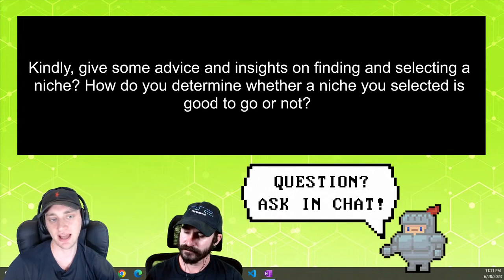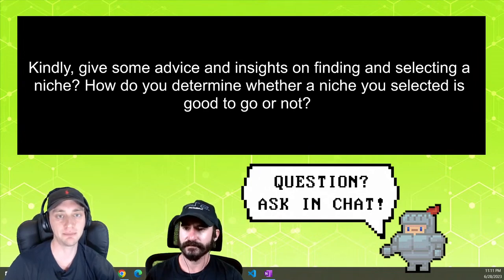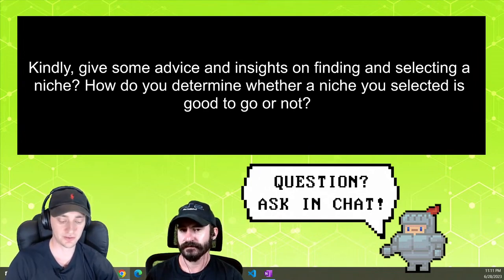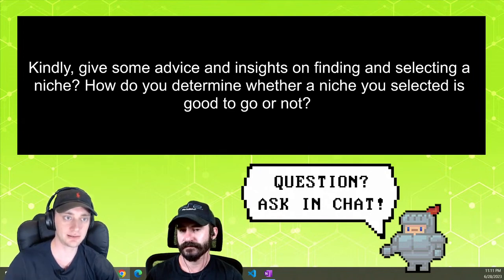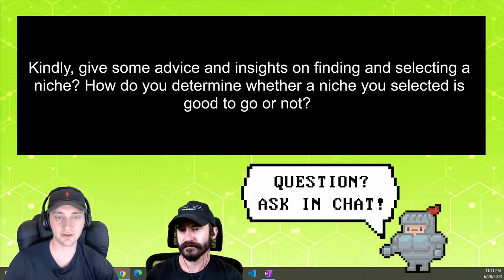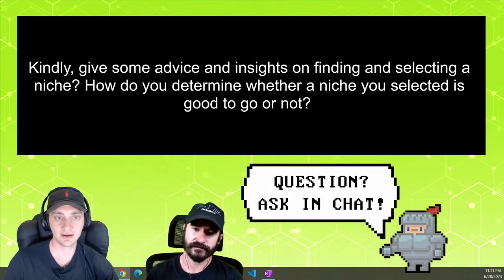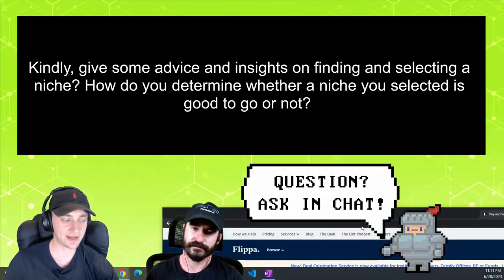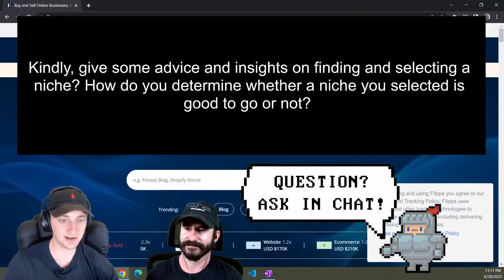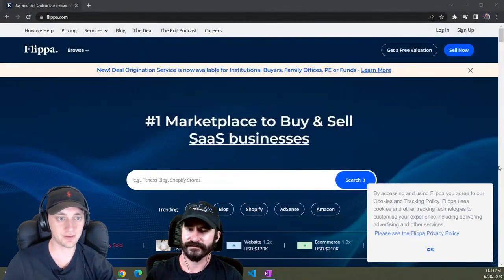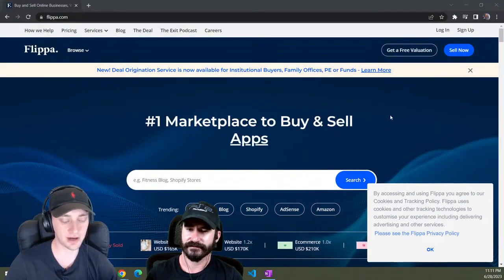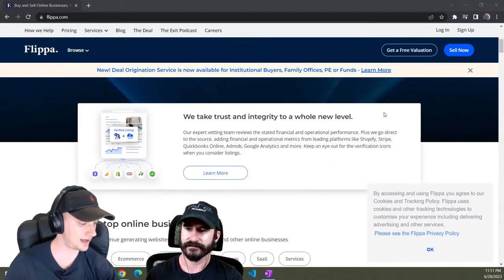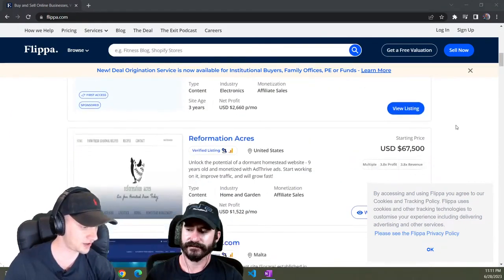So you could go to Flippa.com. Let me pull this up for you real quick. Cloudflare keeps checking me, it doesn't like my location I think. But yeah, so basically it's a marketplace to buy and sell websites.